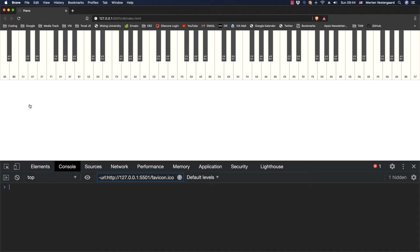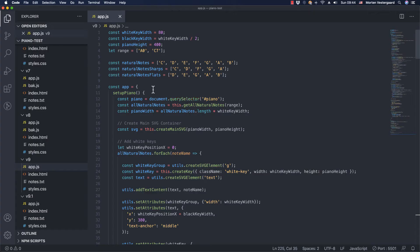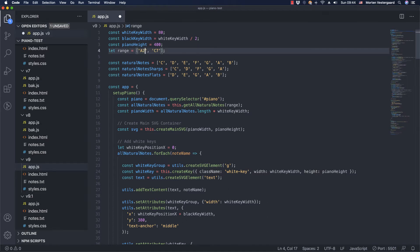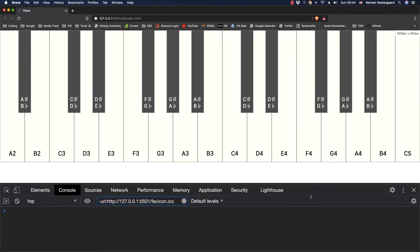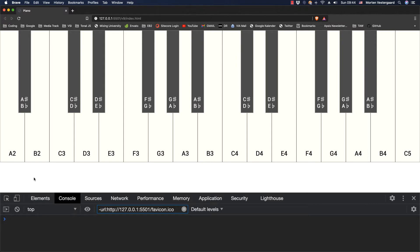Let me go to the code here all the way at the top. Let's say that we want to start it from the A in the second octave and we only want to go to the fifth octave here. Let me save this and go back and you can see it looks totally different now. We have from A2 to C5.